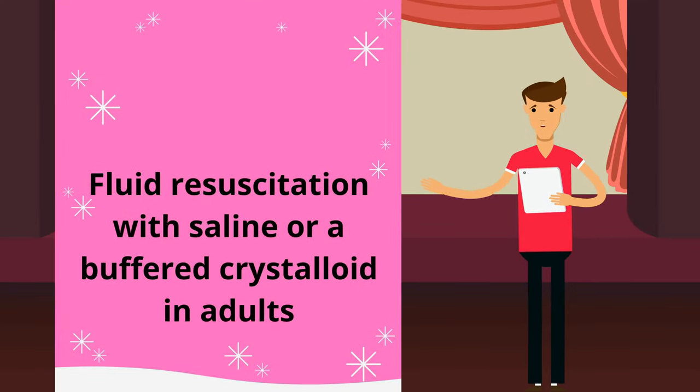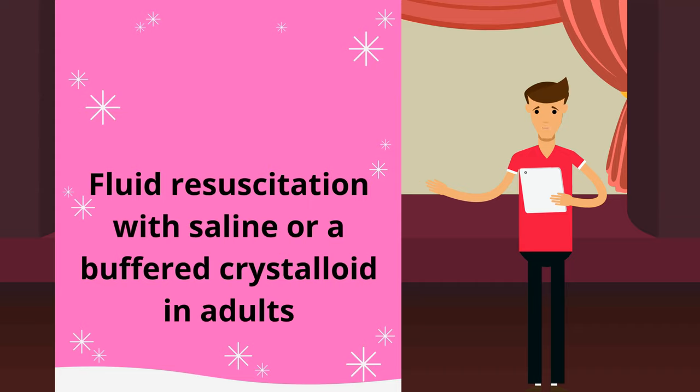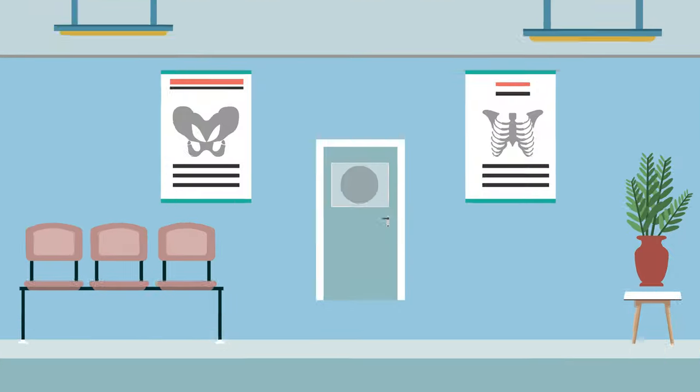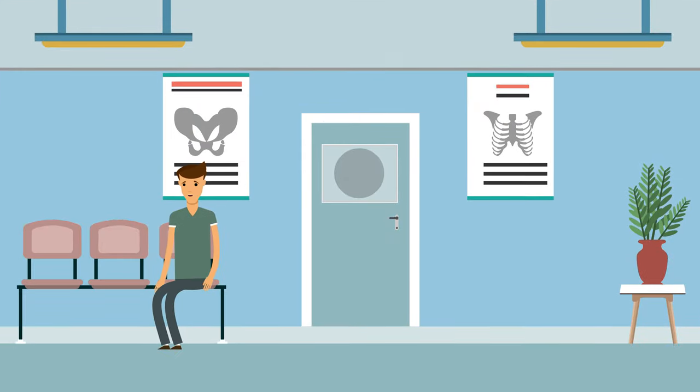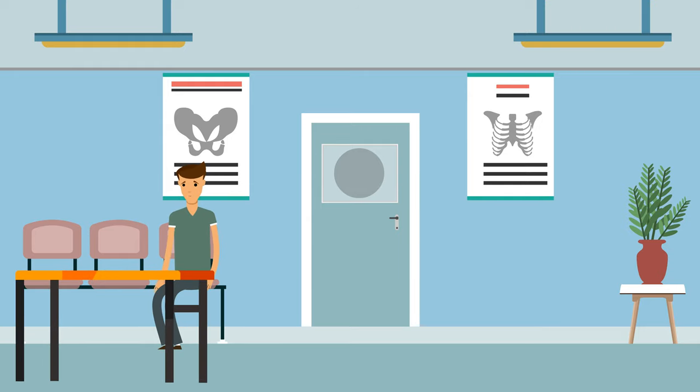Fluid resuscitation with saline or a buffered crystalloid in adults. September 2021. The choice between normal saline and a buffered crystalloid for initial fluid resuscitation in adults is debated.